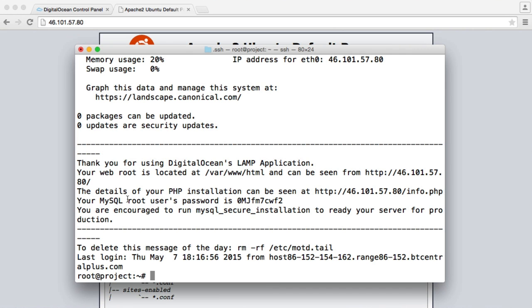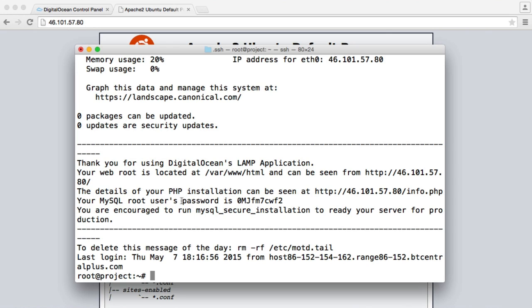What's also interesting is we have details of your PHP installation. We have this file called info.php, which at the moment just contains the phpinfo function, which outputs installation details of our PHP installation. We also have our MySQL root user password just here. So we can use this to actually connect to MySQL if we need to build up our database.